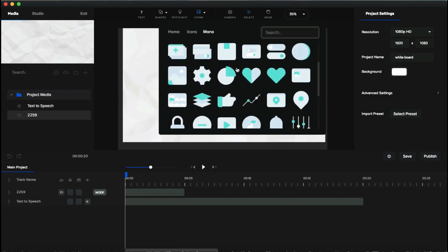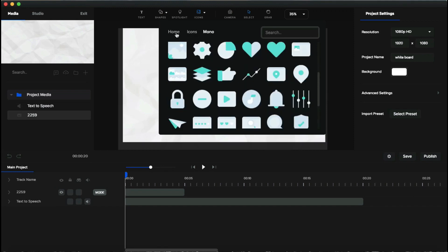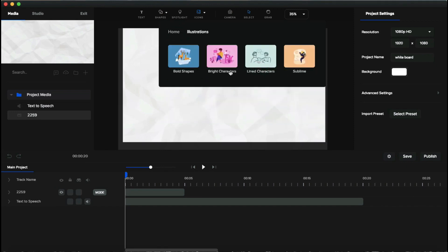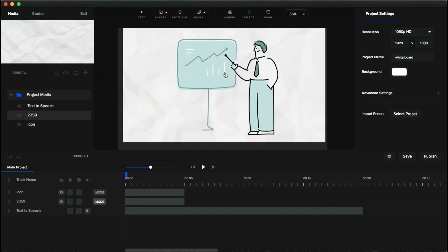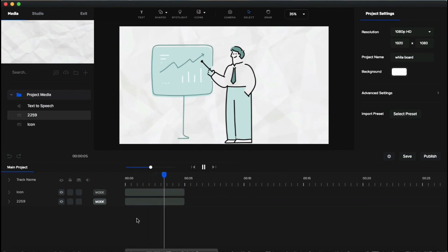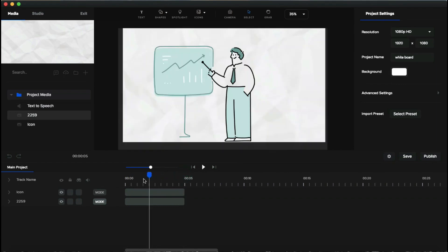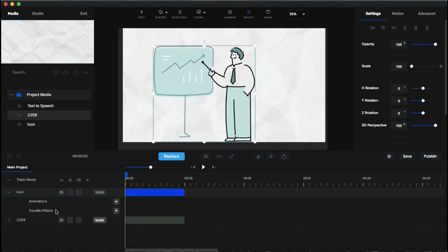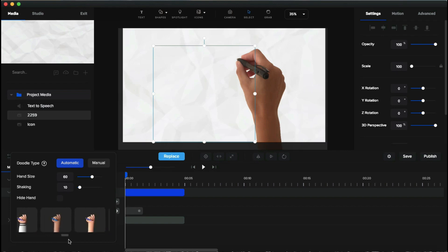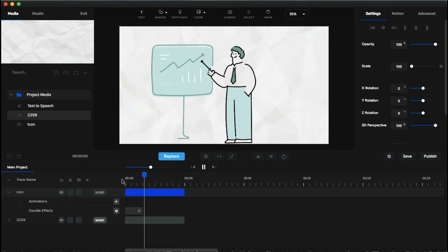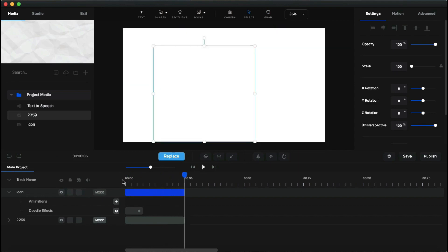You can change the color of icons as well. Go back to the home and select 'Illustration' — you can see categories including 'Lined Character', which is especially great for doodle videos. Click the object you want and it will automatically be added to the timeline. When you play it, you'll see there's no animation yet. To add doodle animation, click the little arrow, find the doodle effect, and click the plus icon.